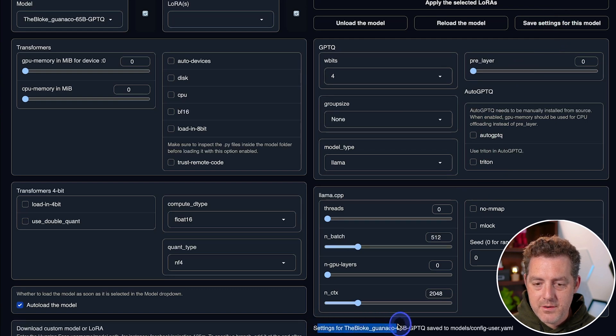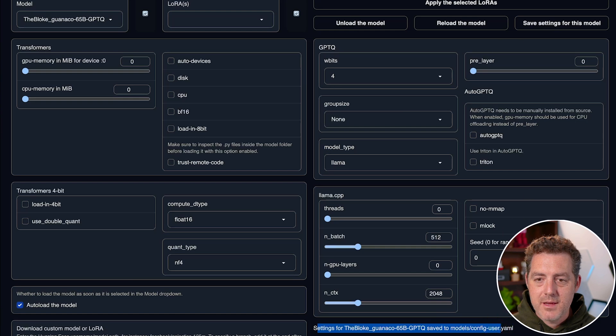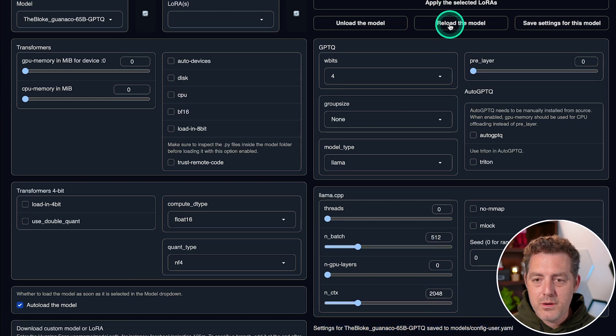There it is, settings for TheBloke Guanaco 65B saved. Then I'm going to click this reload the model.